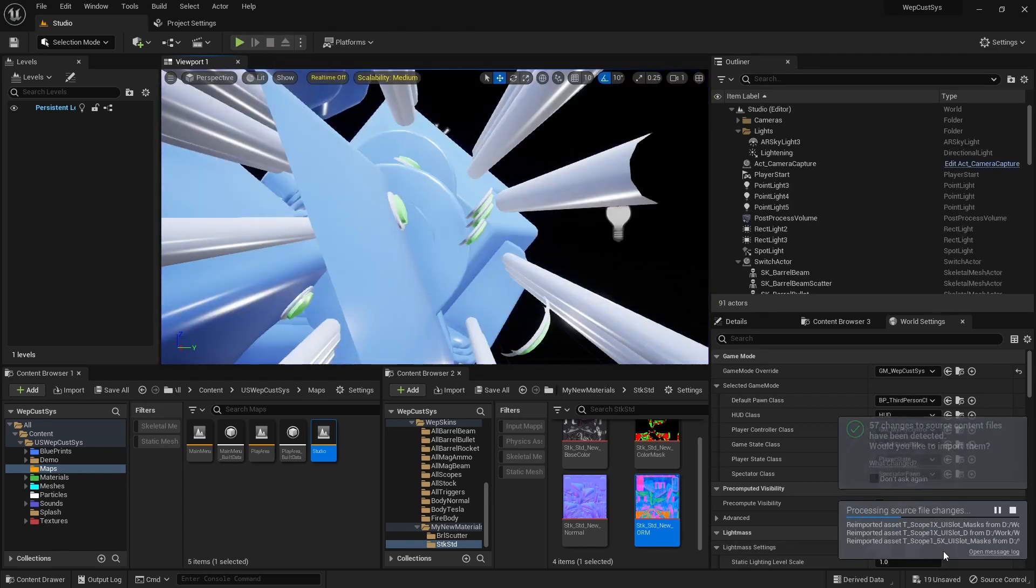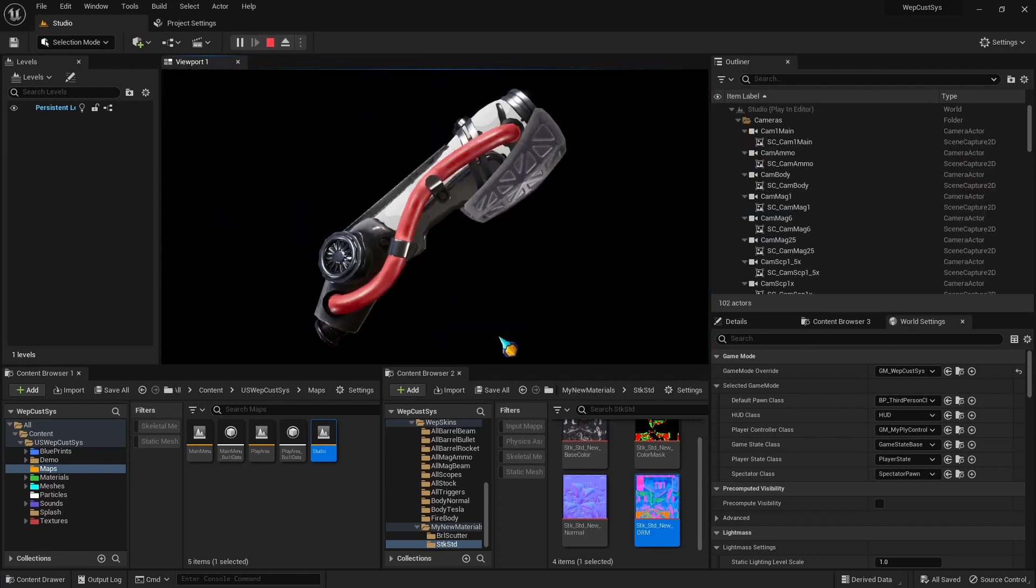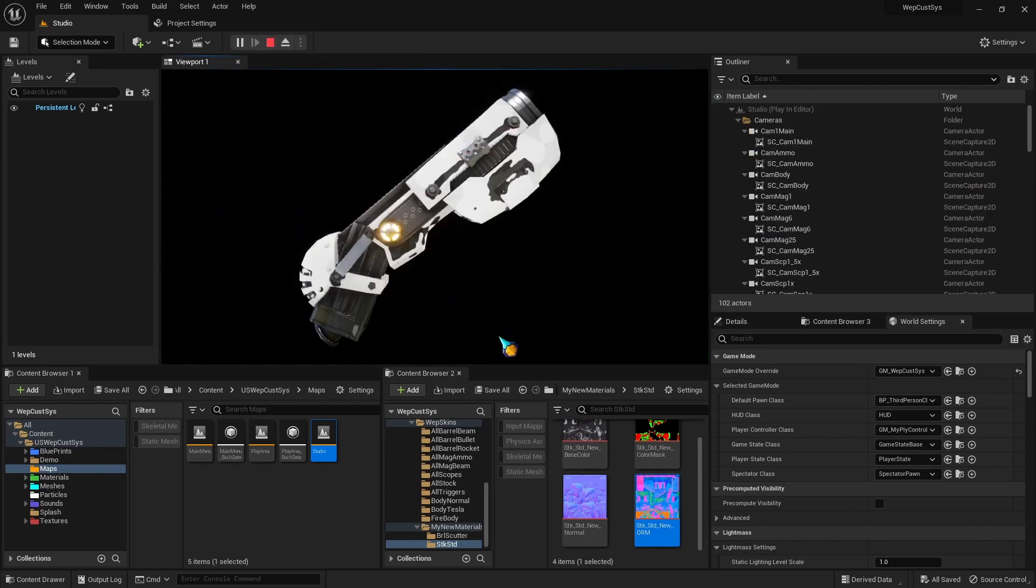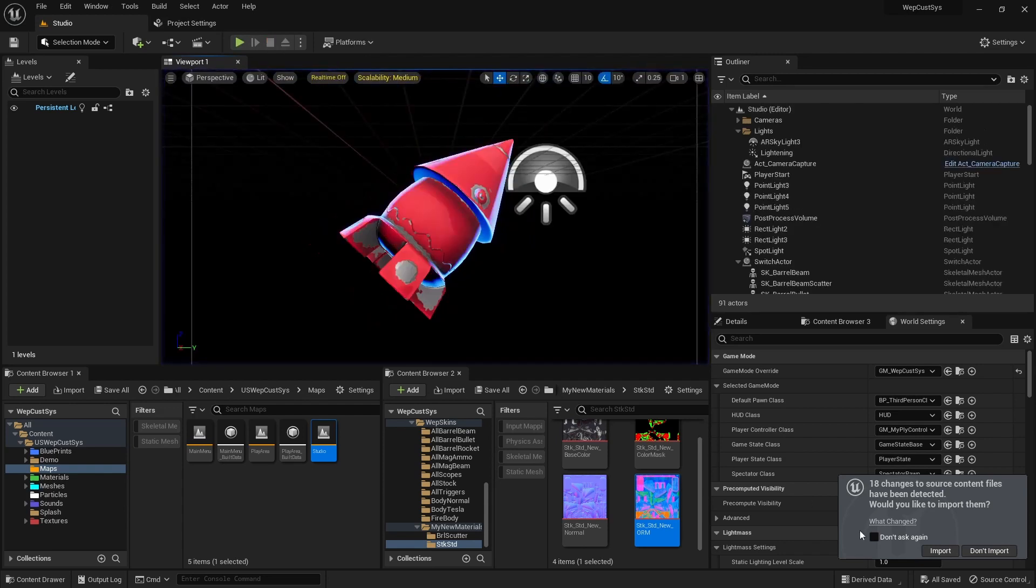We'll repeat this procedure, but this time, choose the Take Icon Parts Shots button. Wait until it's finished, then click Import.